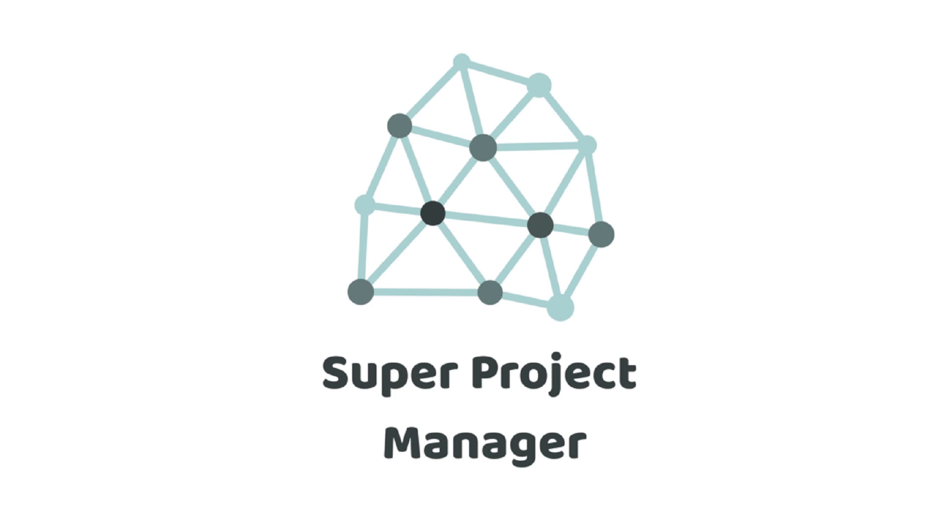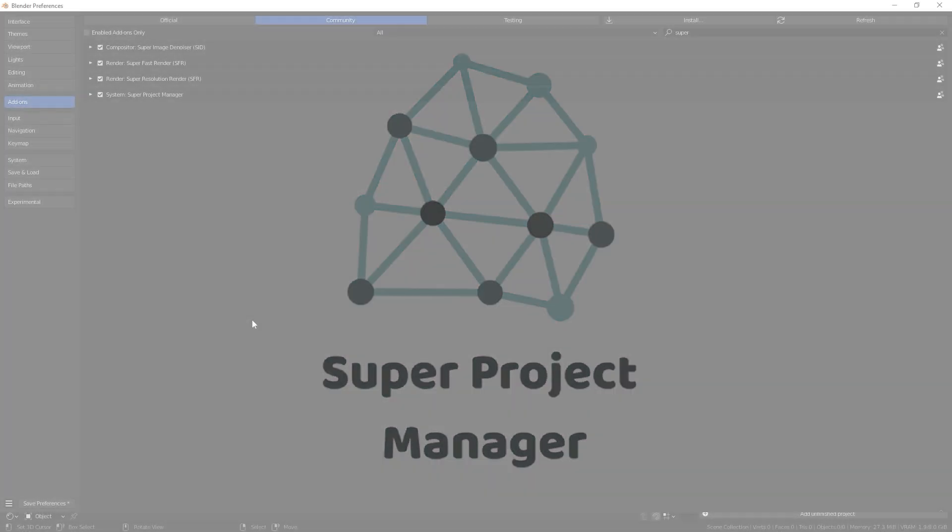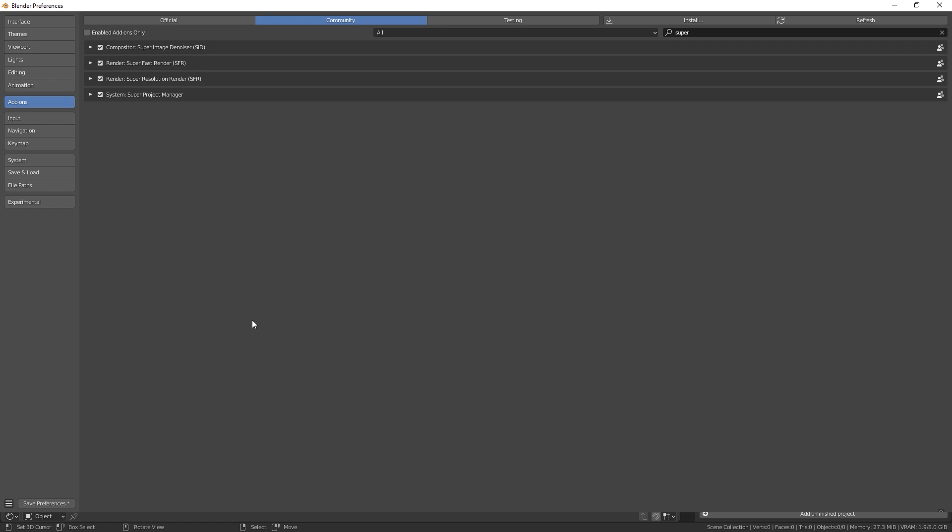It creates a project folder for you, renames the files appropriately, saves it all in that folder and more. So let's look at how to set it up.